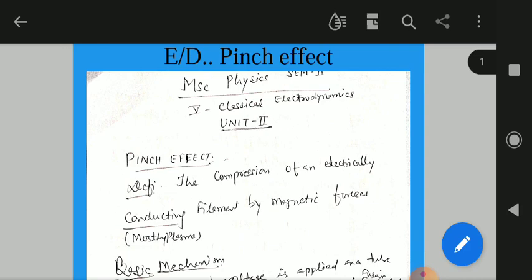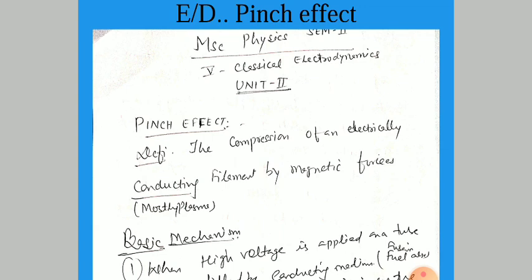Good morning to everyone. Myself, Dr. R.C. Chahan, Associate Professor, Samrat Parthiraj Chahan Government Classics Mayor. Today we will discuss MSc Physics, Semester 2nd, Paper 5th, that is Classical Electrodynamics, and the unit is Second.